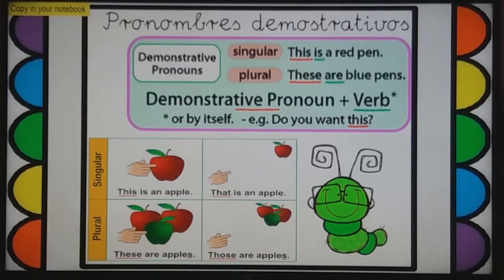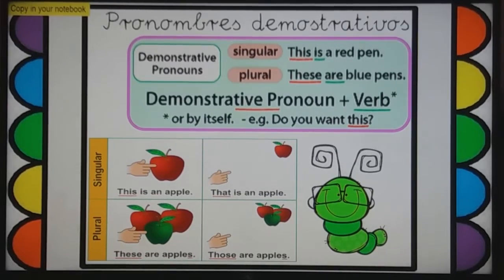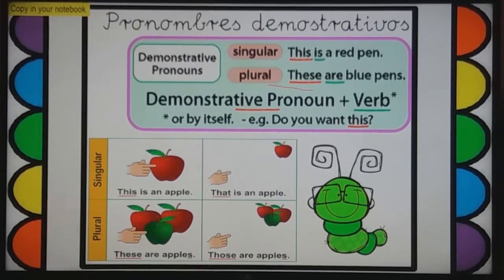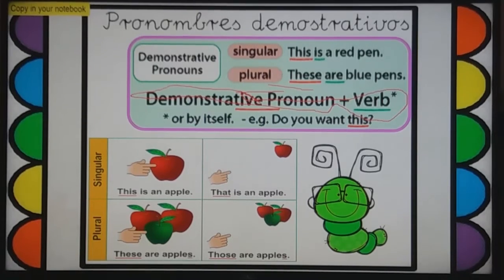Copy in your notebook this information about demonstrative pronouns. There is a singular part here: 'This is a red pen.' And in plural: 'These are blue pens.' Aquí nos damos cuenta que estamos usando el verbo to be junto al pronombre demostrativo. Aquí está la estructura: demostrativo pronoun plus verb to be, or by itself — 'Do you want this?'